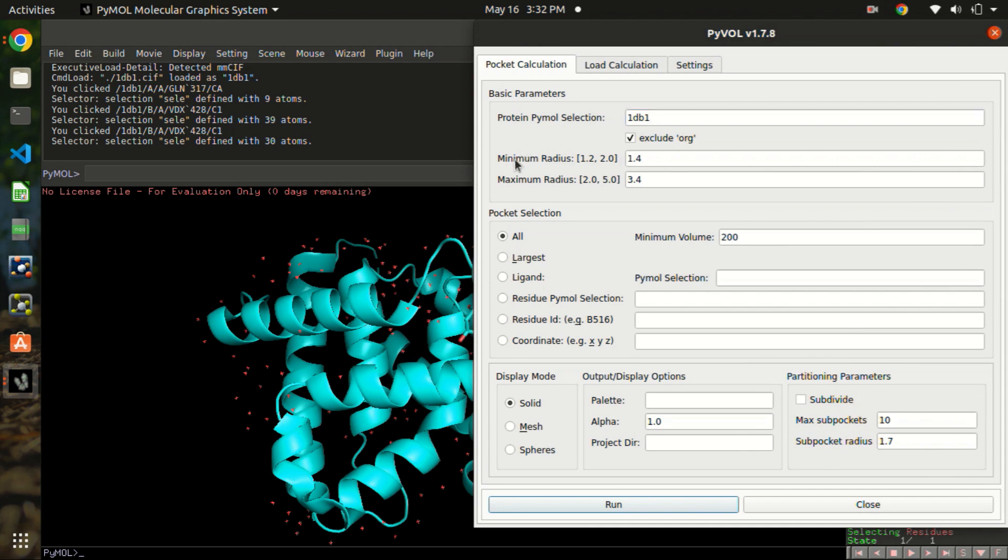Now this is the minimum and the maximum radius. You can always tune these parameters if you don't find the suitable volume or suitable pocket that fits the ligand in.